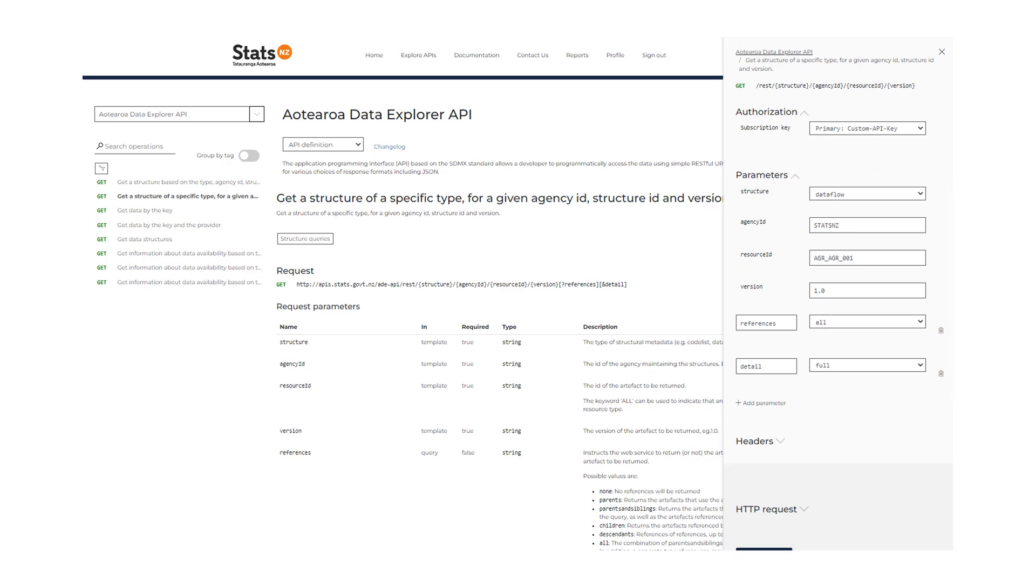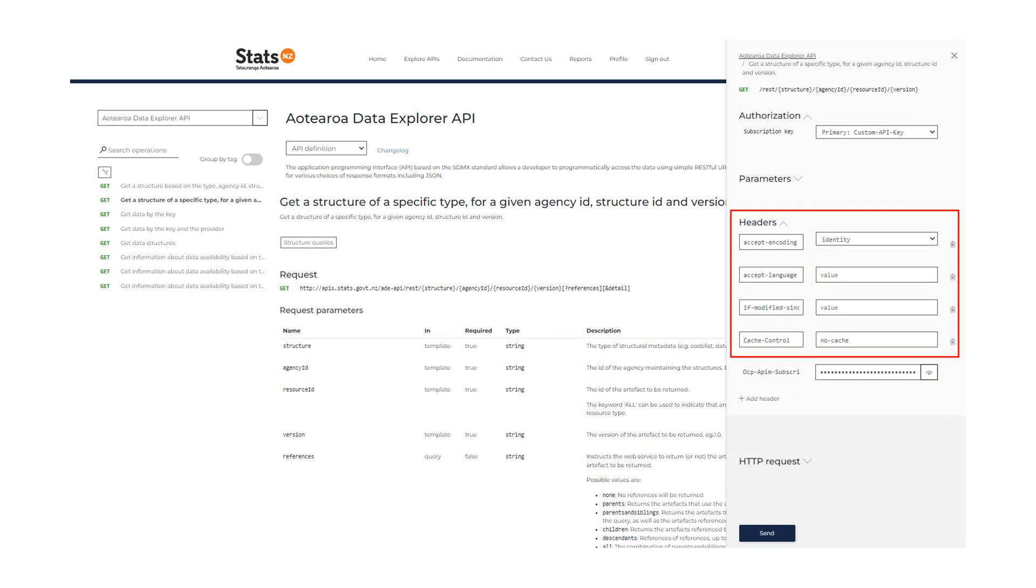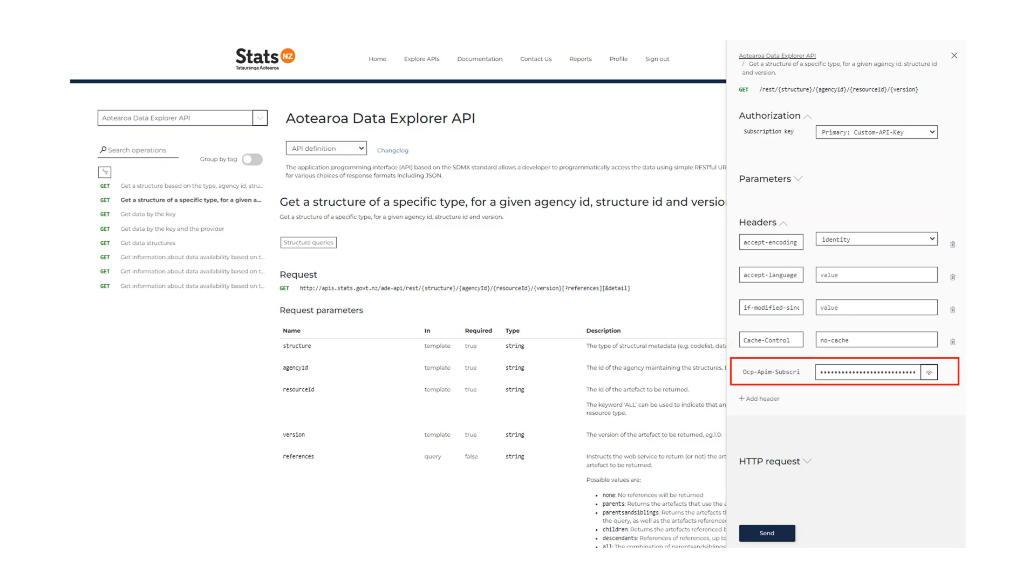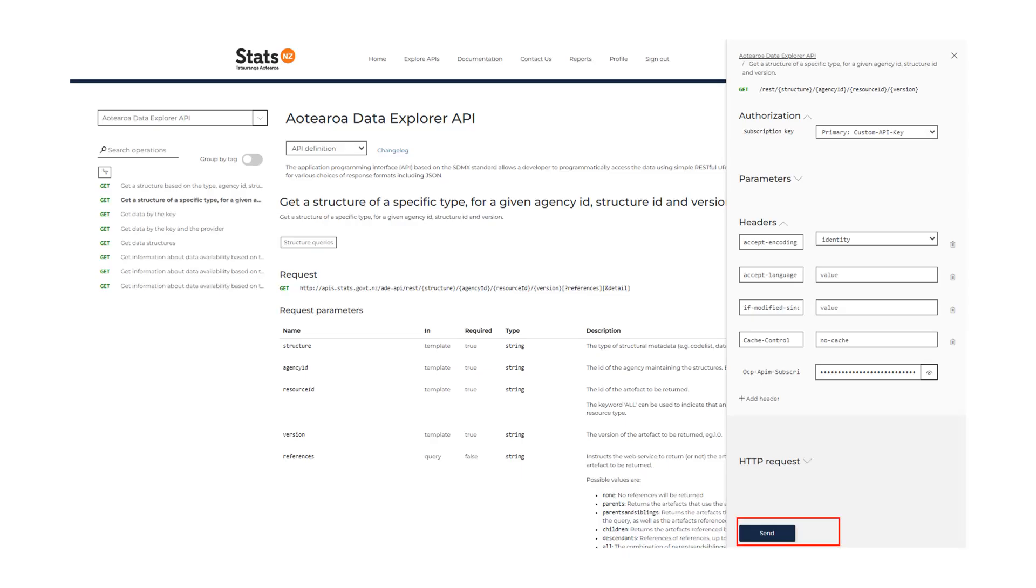The header information will be populated based on the key selected. The subscription key in the HTTP request header will be populated in this text box. The respective subscription key can also be found under the user profile page in the API portal. Click on Send to make the API call.